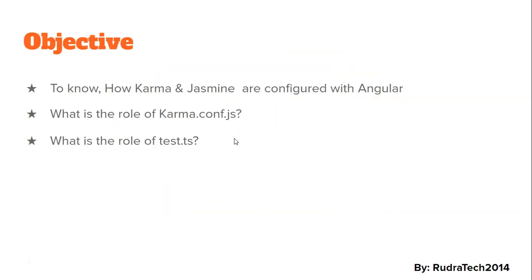The objective of this video is to know how Karma and Jasmine are configured with Angular, what is the role of karma.config.js, and what is the role of test.ts.